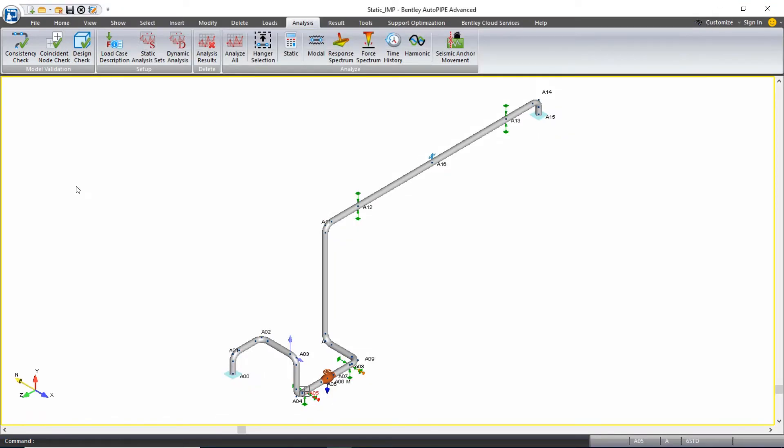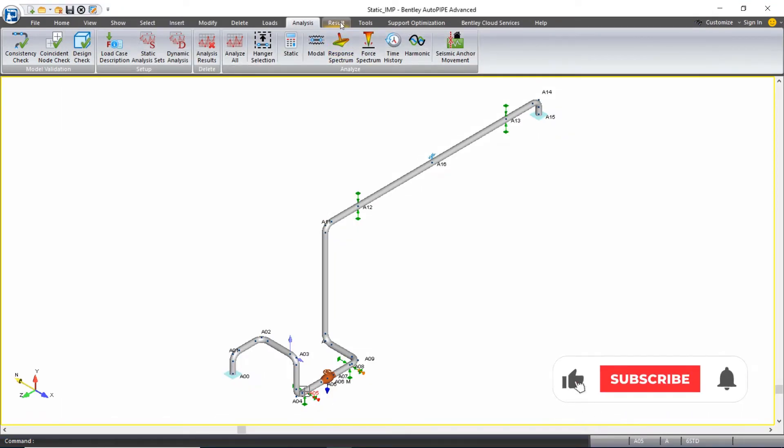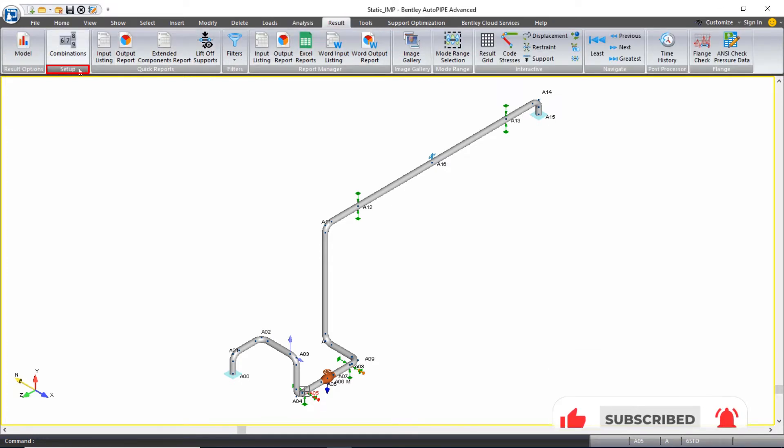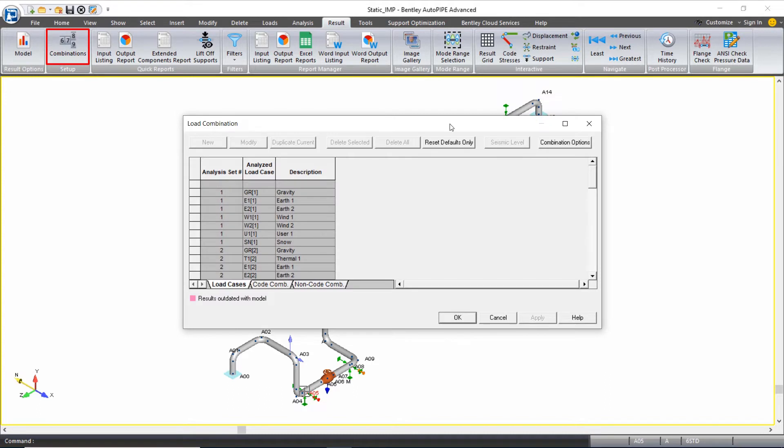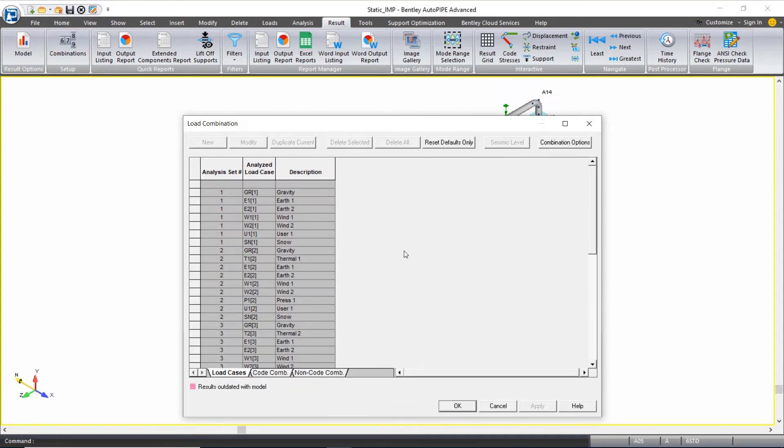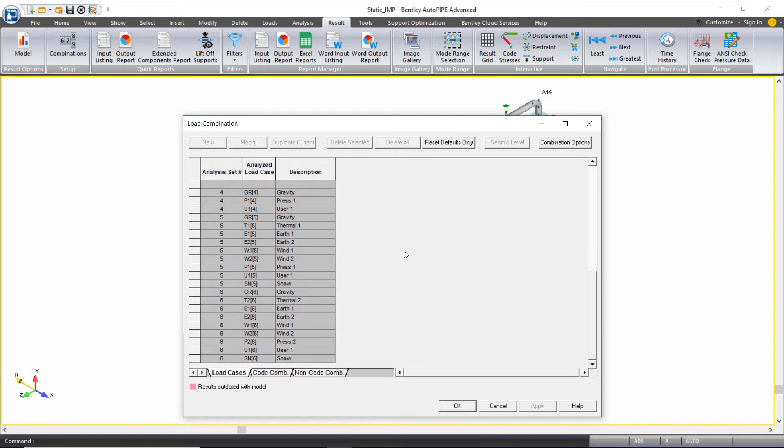We can now review our combinations that we'll use to review our results. On the result ribbon tab under the setup grouping, we can select combinations. The load cases tab shows us a review of the load cases we included in each analysis set.